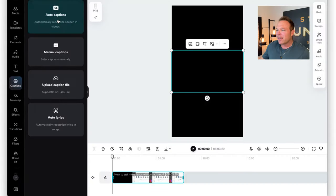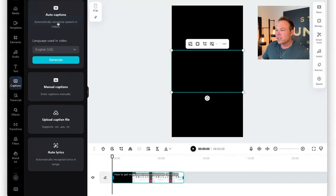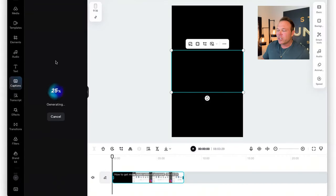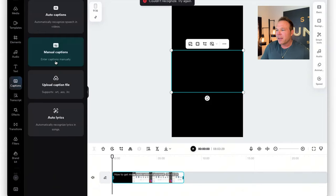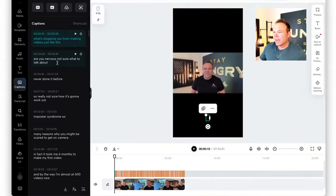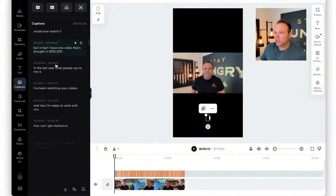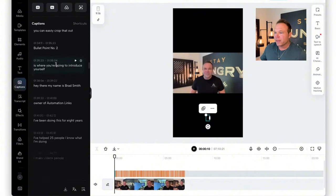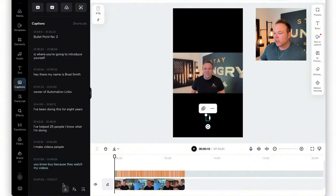You're going to click on auto captions and then generate, and it's going to generate the captions from your video or your audio — plug and play. And just like that, you have over seven minutes of text showing up right here. All you're going to do is click download, export captions, and choose the TXT file.